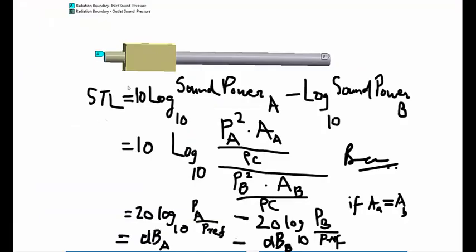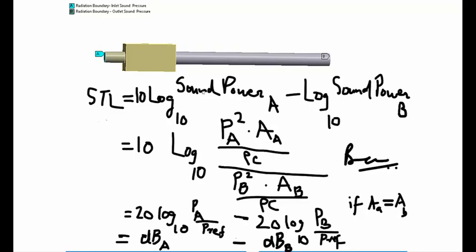Here are some notes showing that sound transmission loss is essentially the sound dB difference between the inlet and outlet. Sound transmission loss can be computed as the difference between input sound power at inlet port A and output sound power at outlet port B. Since sound power is usually small, it's expressed on a log or dB scale.